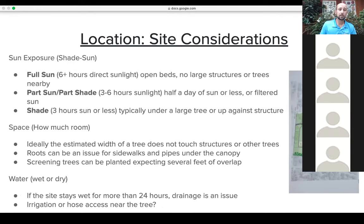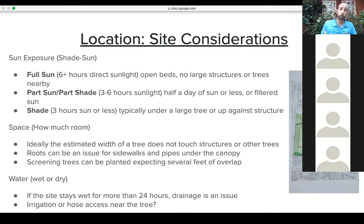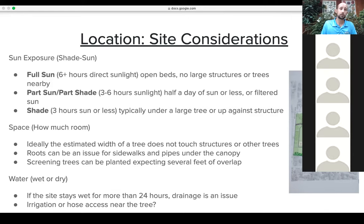Looking at sun exposure in three categories: full sun, part sun or part shade, and full shade. Full sun is six or more hours of direct sunlight — open beds, areas near mailboxes, any area without a large structure nearby. Part sun or part shade is three to six hours a day, including filtered sun, perhaps near a structure or wall. Full shade is three hours of sun or less, typically right up against a building, between a building and a tree, or in the woods.